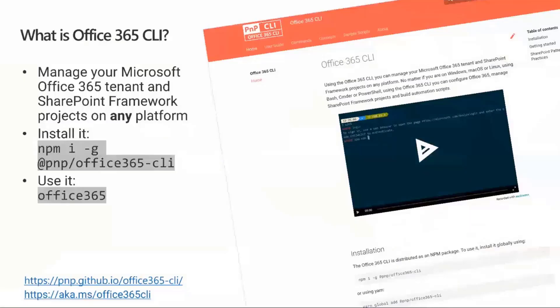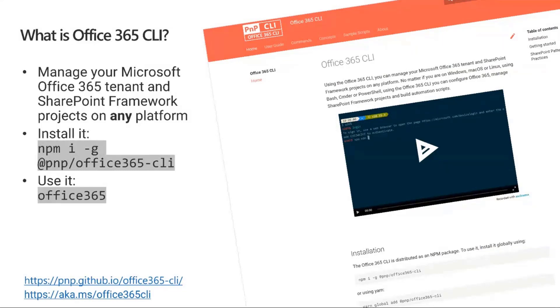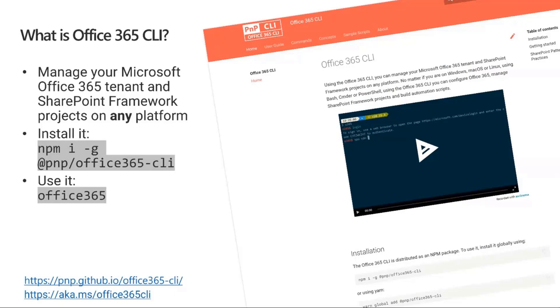Let's talk about what Office 365 CLI is. CLI is the command line interface that allows you to manage your Office 365 tenant and your SharePoint Framework projects on any platform. Unlike some other command line tools, it's available on any platform. To install it, you just need to use npm with the -g flag to make it global: npm -i -g @pnp/office365-cli.